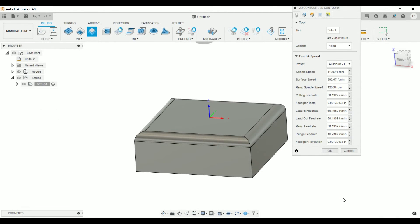For our demo here, we'll say we're cutting some 6061. And in my mill — my big 3-axis CAT 40 — this would probably be an alright feed and speed. You could probably even get away with that on your Tormach if you wanted.